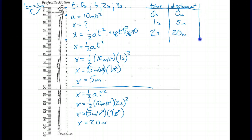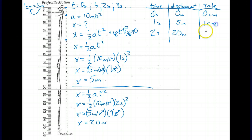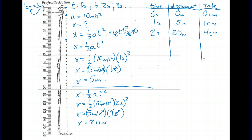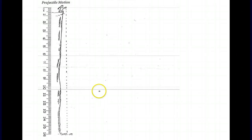Let's also note our scale distances for comparison — 0 cm, 1 cm, 4 cm. Now continue on and do the next two time intervals on your own. Please pause the video, try the calculations yourself, and then come back to check your answers.